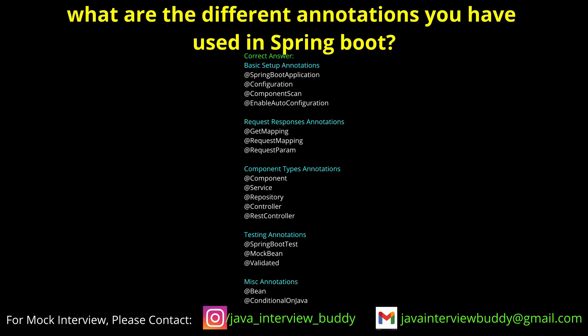Can you tell me what Spring annotations you have used in your project? In Spring Boot I have used @SpringBootApplication, @RestController, @Controller, @RequestMapping, @Component, @Bean, @Configuration, @Autowired, and @PathVariable.